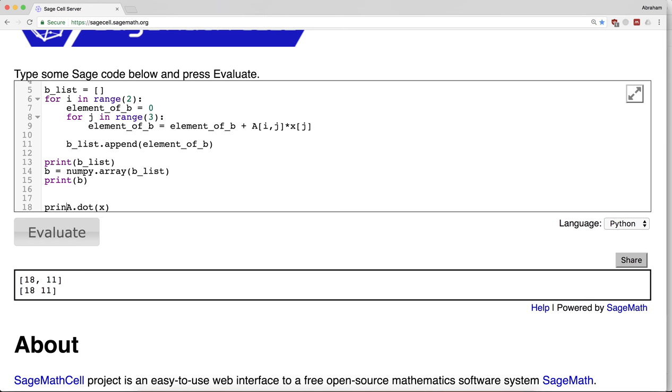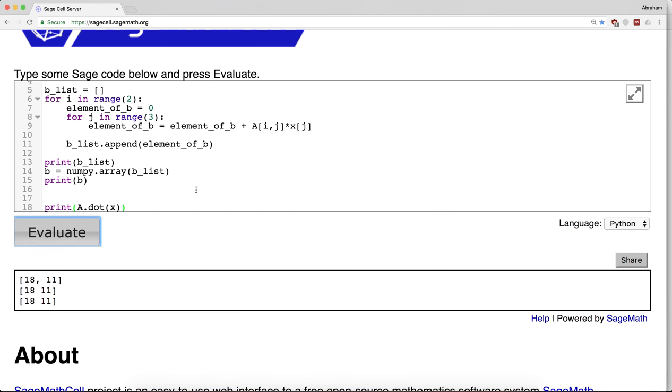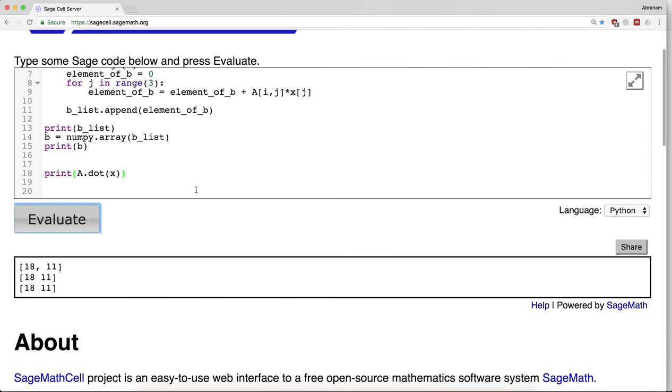Because after all, the matrix product is essentially a dot product with keeping track of the rows along the way. So the syntax here is a little funny - it's a.dot(x) because the dot operation is being done by the matrix A to the input x, and the output is that.